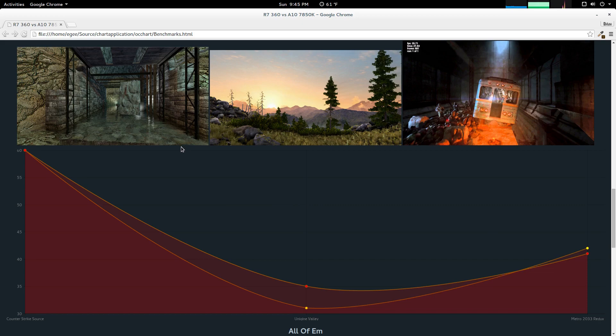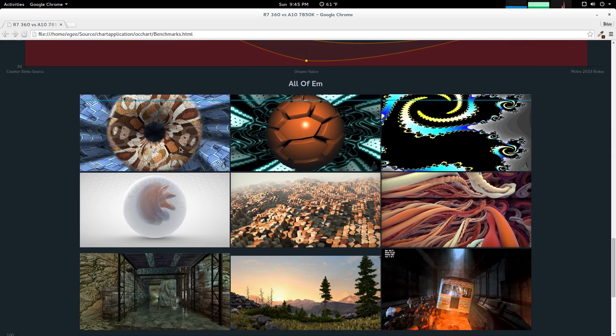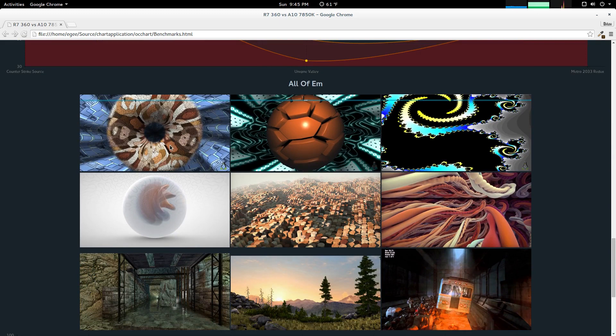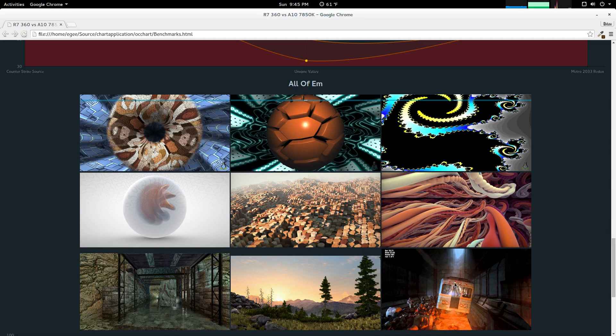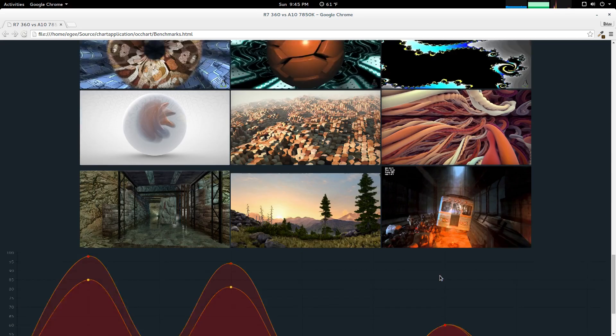And that is all of the benchmarks. I created this final chart to just take all of the benchmarks and put them into one chart. From the top left to the bottom right, we have FurMark, TestMark, Julia Floating Point 64, Marble, Grid of Cylinders, Snakes, Counter-Strike Source, The Valley Benchmark, and Metro 2033. And this is what the chart looks like.